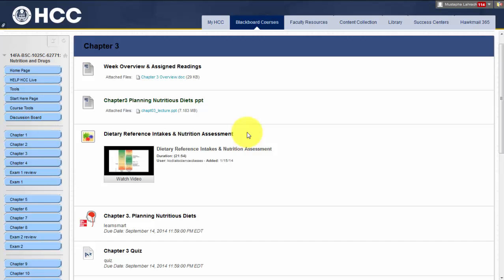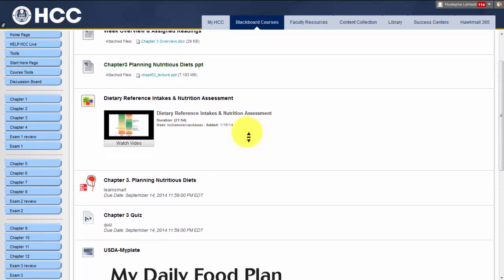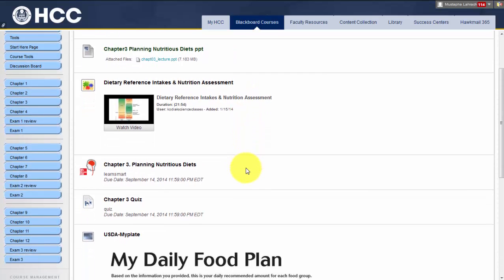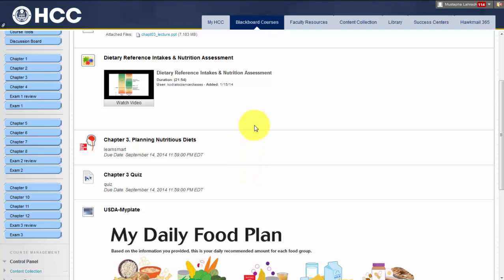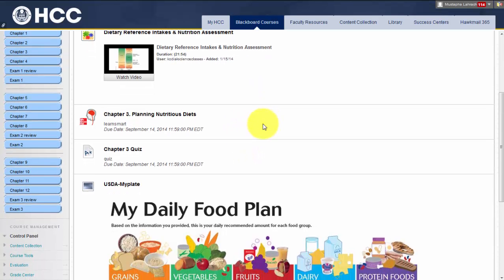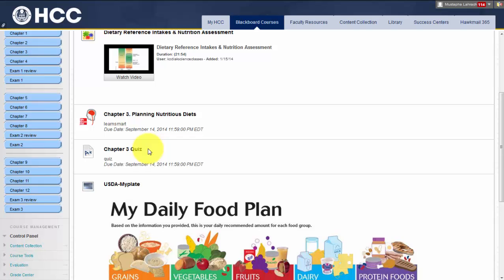LearnSmart activity: the homework activities allow you to know your strengths and weaknesses to help you better prepare for the quizzes and the exams. Note that in order to receive the entire 10 points, you need to finish all the activity. Each chapter quiz consists of 15 multiple choice questions and will relate to the textbook assignment, PowerPoint presentation, and lecture material.